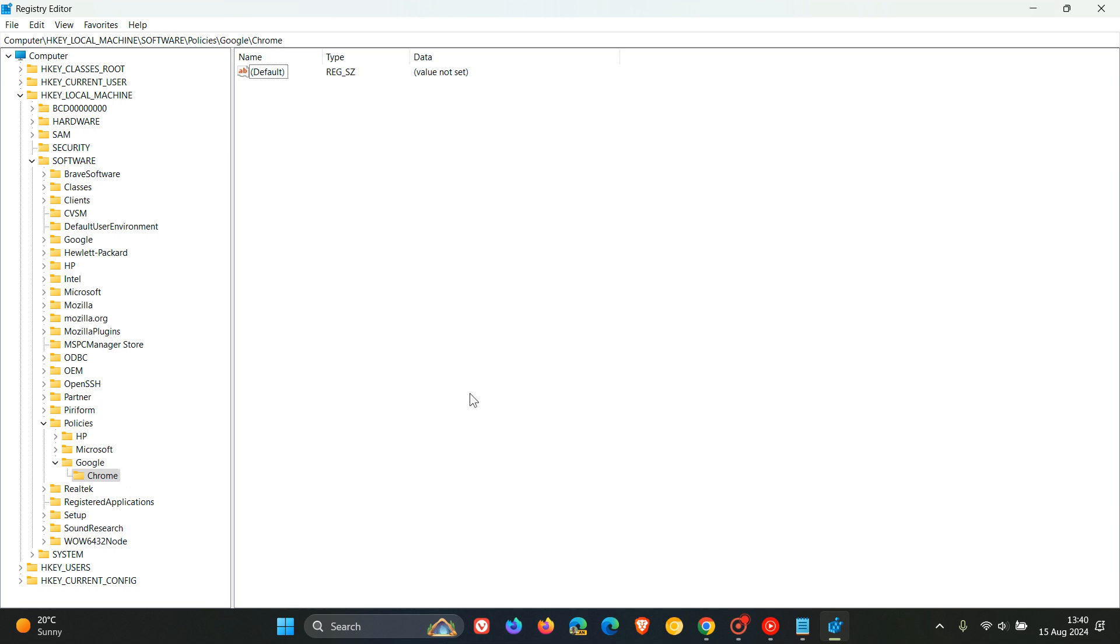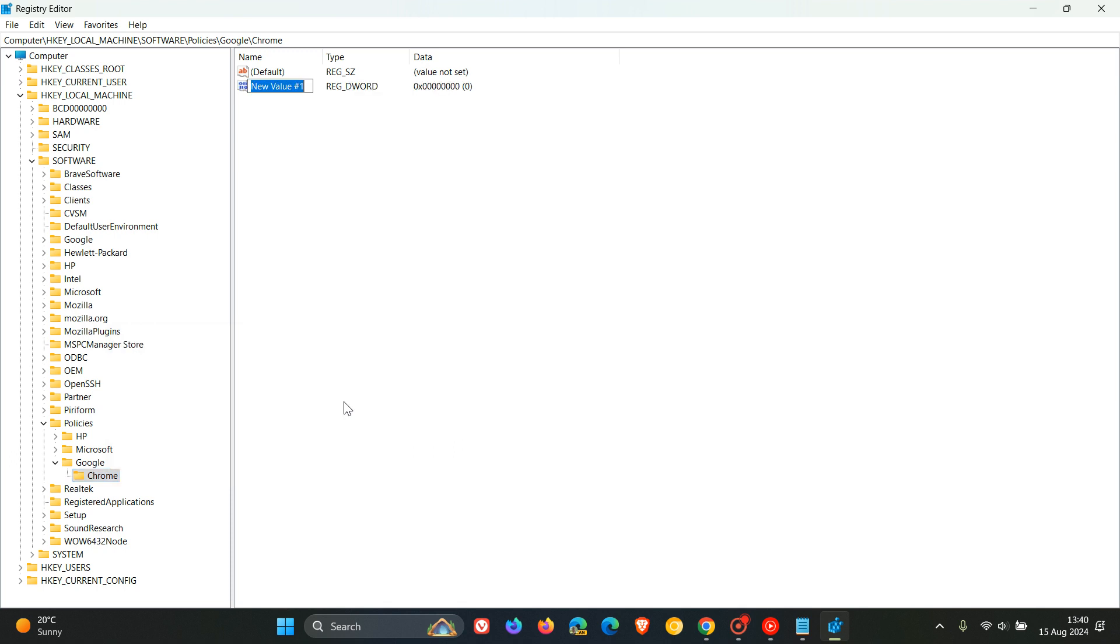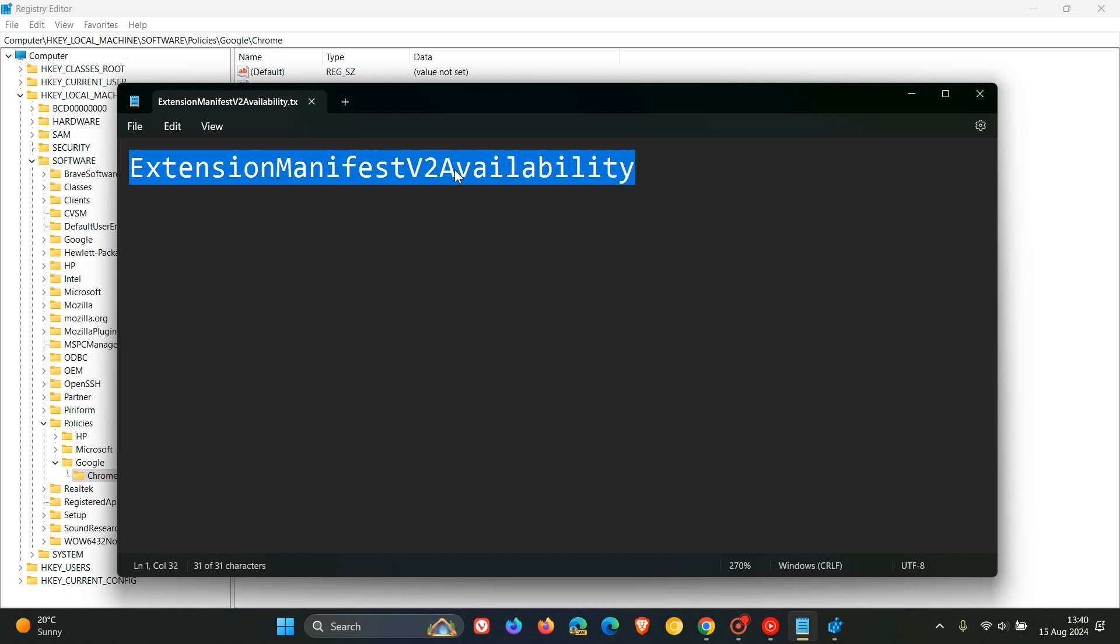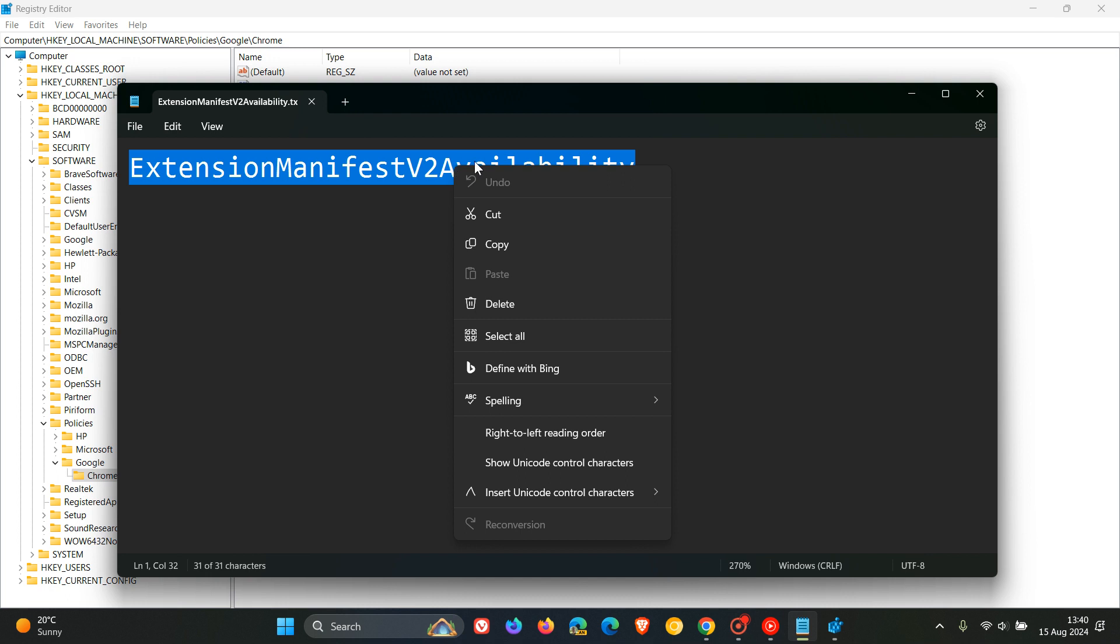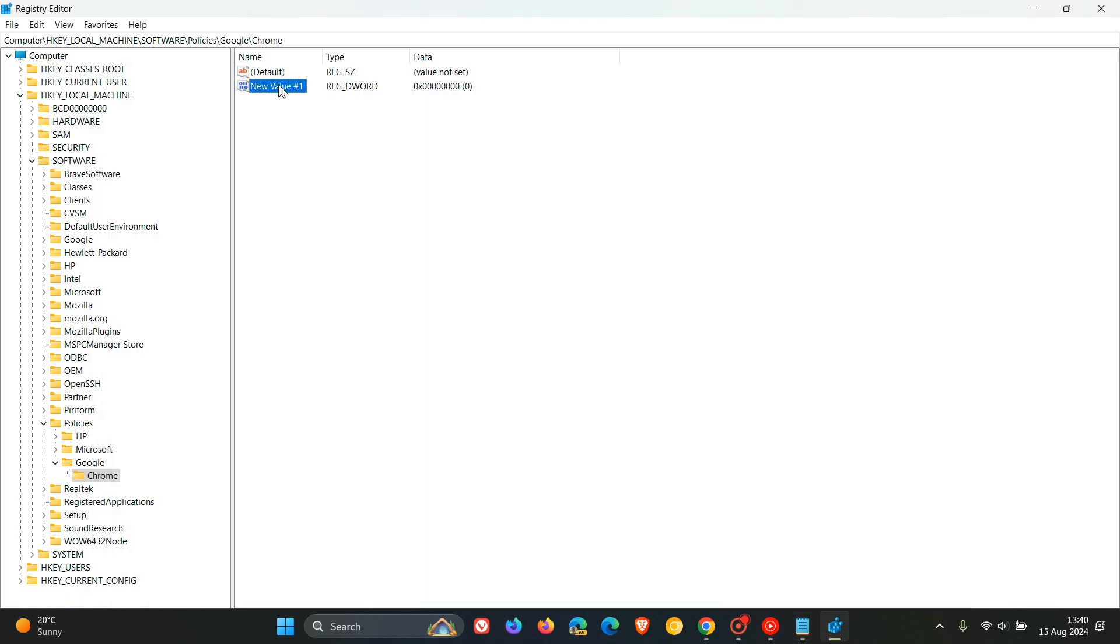So now moving on. So now what we need to do is we need to right click on Chrome and then select a new DWORD 32-bit value. So we're going to basically create the value now. And what we need to do is we need to name it to this policy as mentioned. ExtensionManifestV2Availability. So I'll leave this down below in the description for you to copy and paste for easy access and reference.